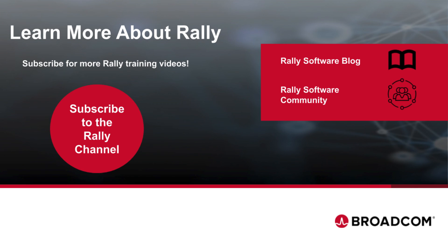To learn more about Rally and Agile practices, check out our blog and community. Like this video and subscribe to our channel so that you'll never miss new content as it's added.